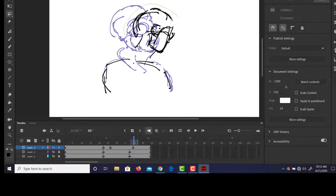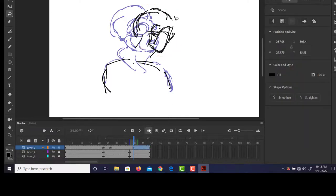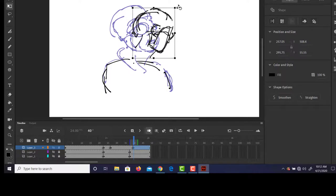That's another nice thing about working with digital media, is you can make quick corrections rather than have to redraw the whole thing.